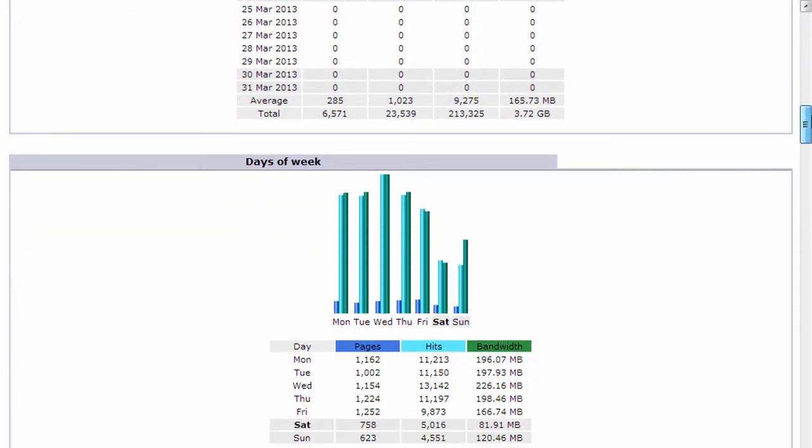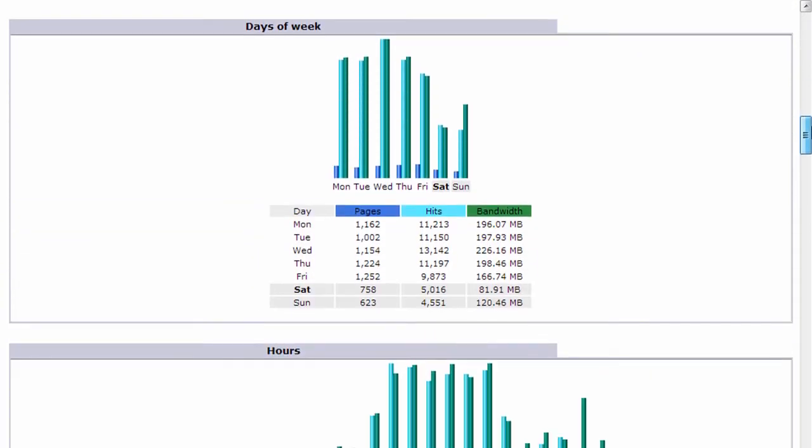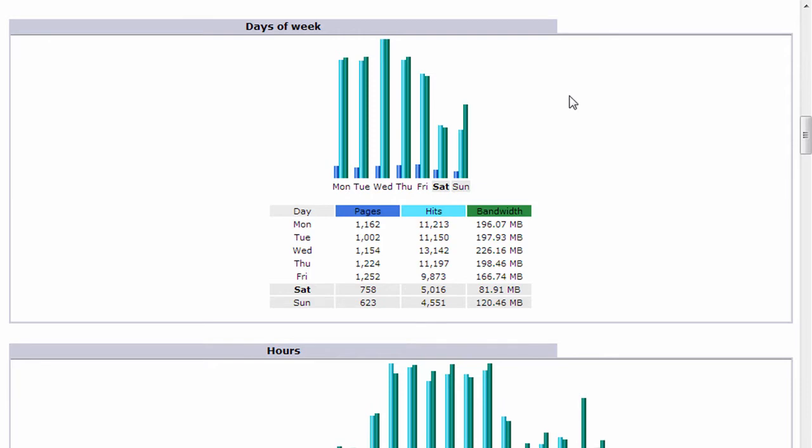And we keep moving down. It shows you the days of the week. This might be useful if you're trying to determine what are the busiest days on your website. Most times, and for most websites, people will see Monday through Friday being the peak traffic days, with Saturday and Sunday being lower. And this may vary depending on the industry that you're in or the type of website that you have.